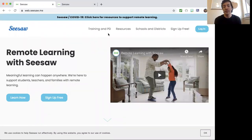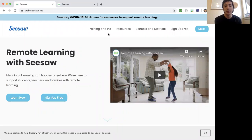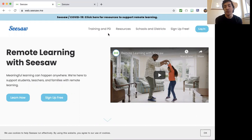All right. Hello, fourth and fifth grade. Today is day 38 of our video lessons. I hope you're all doing well, staying safe, and doing healthy.